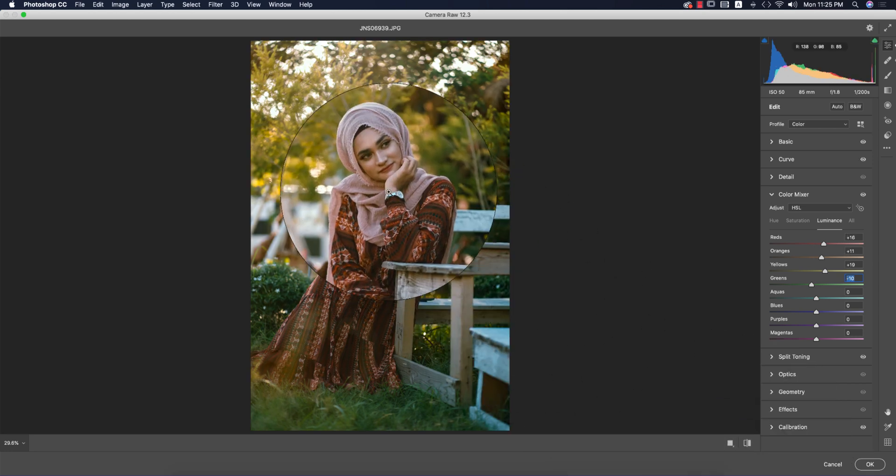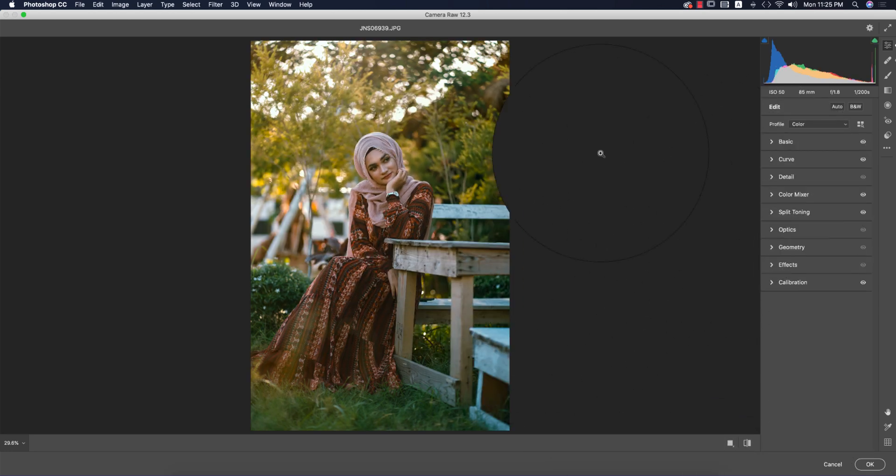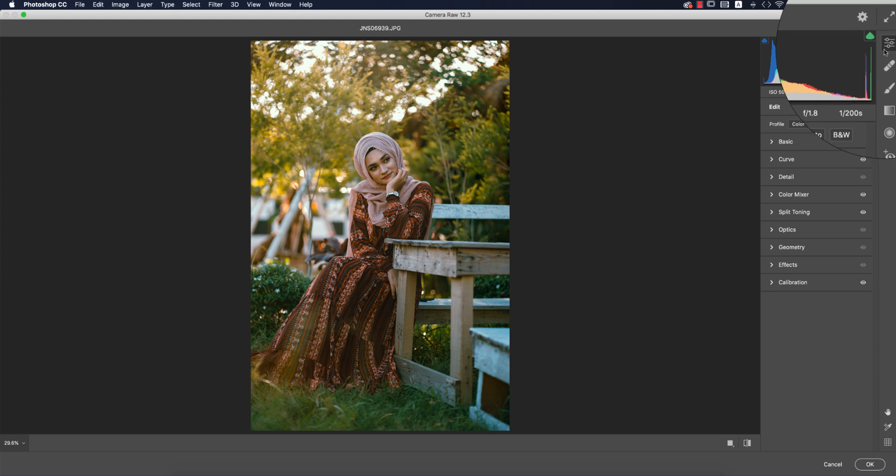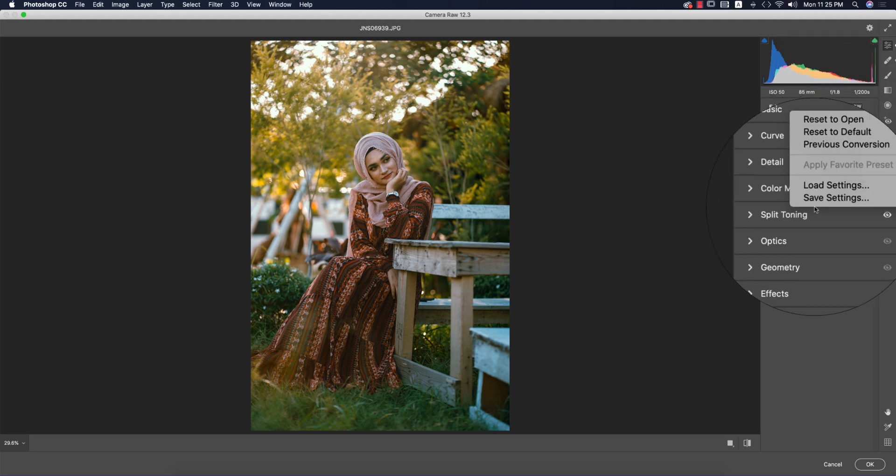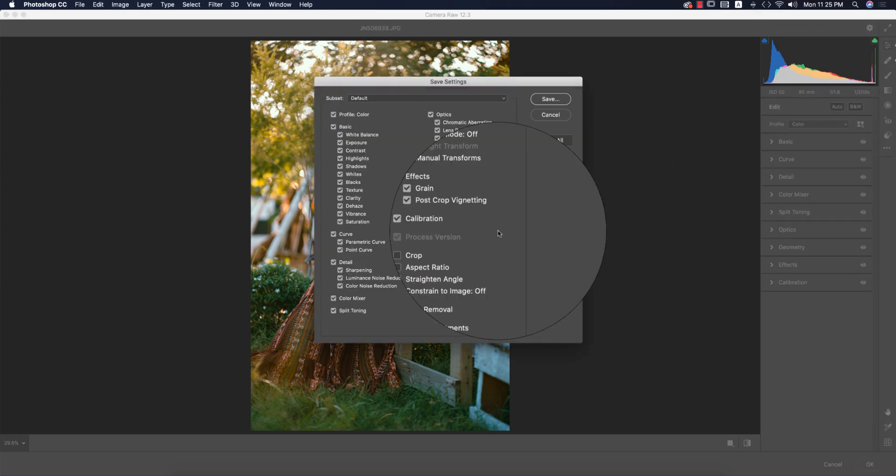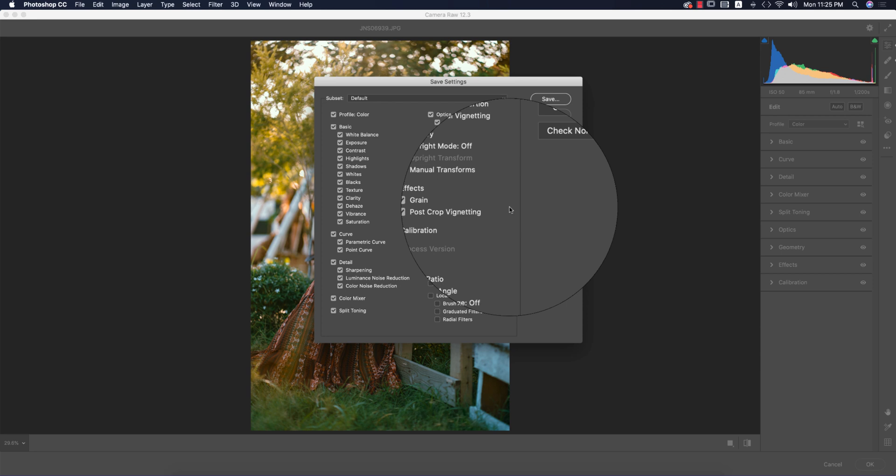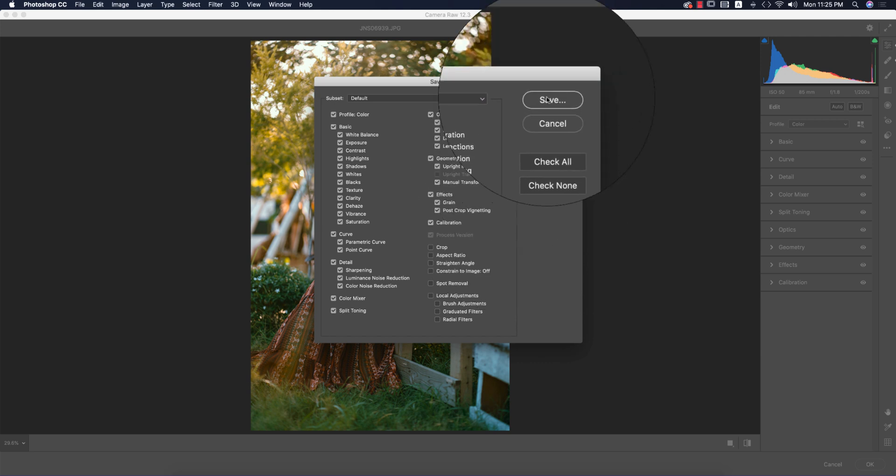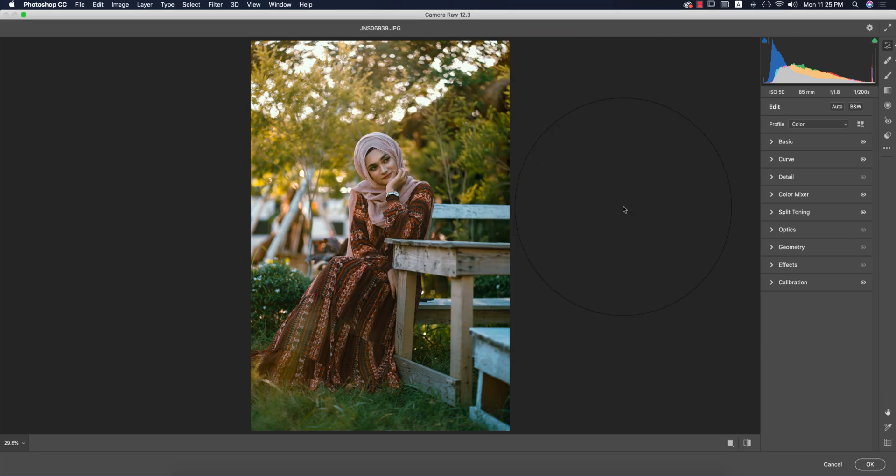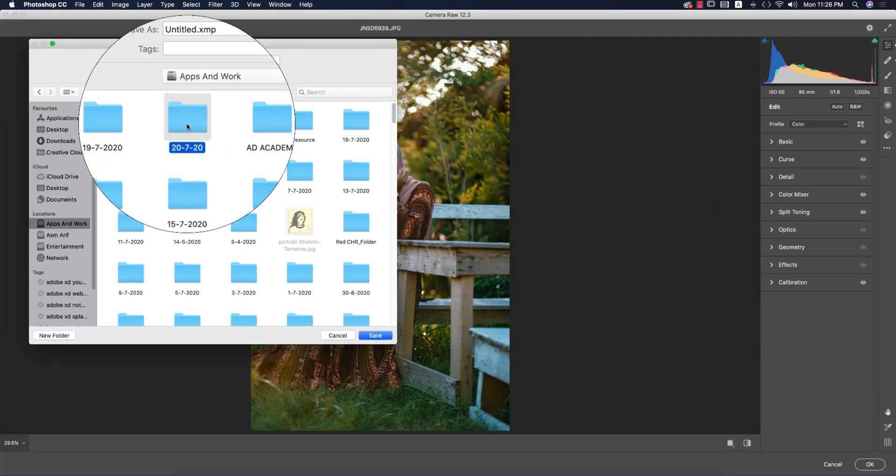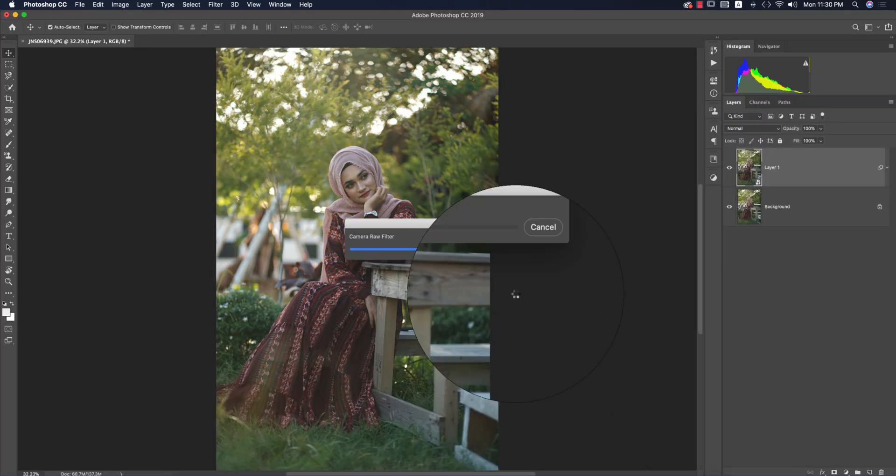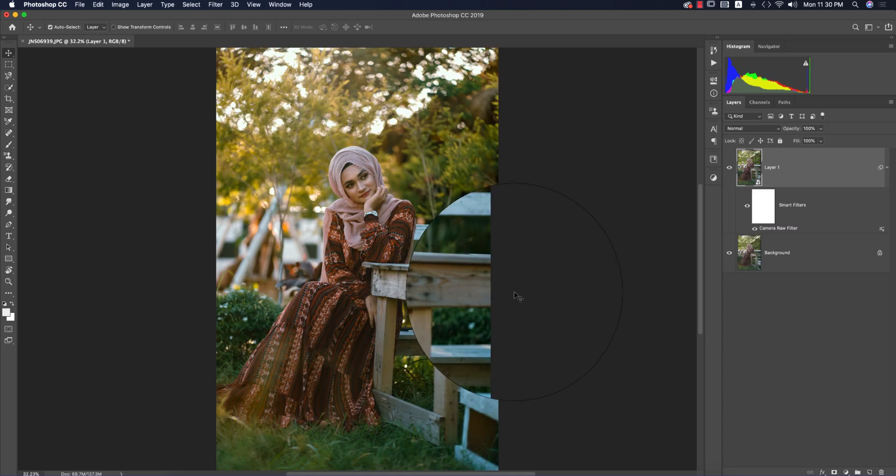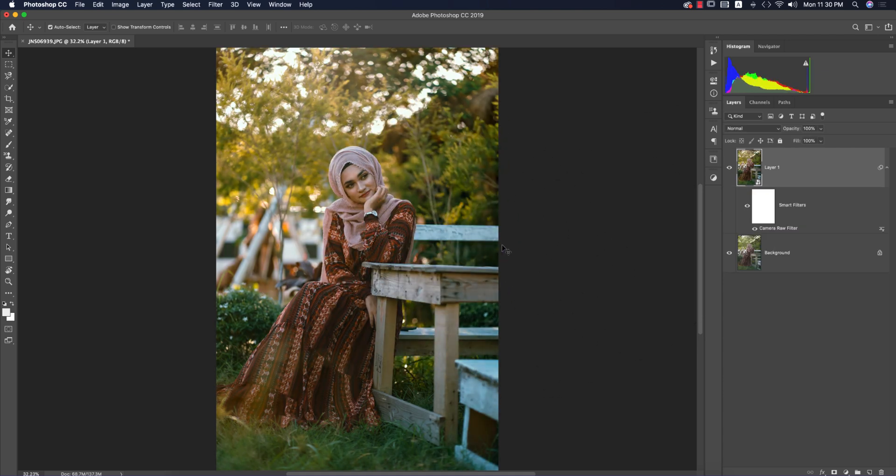Now I'll save these settings for you guys—you can use them in Camera Filter and Lightroom. I'm saving this, giving it a name like outdoor or whatever, and hitting OK. Here's the before and after.